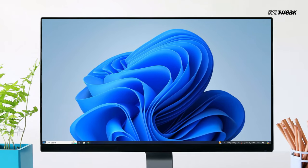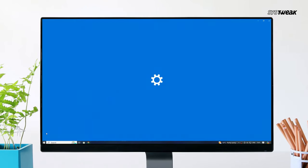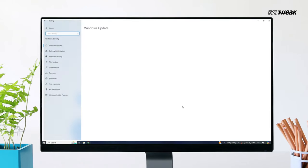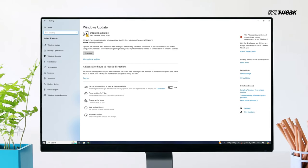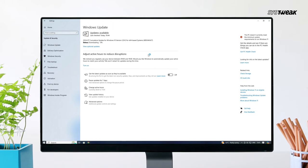If none of these methods work, go to Settings and select Update and Security. Click Check for Updates and install the latest updates for Windows. This should resolve the issue.